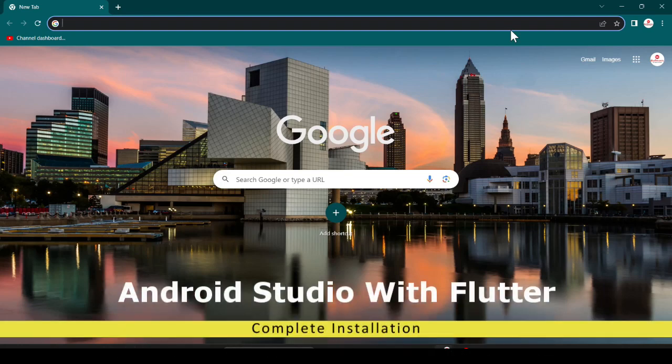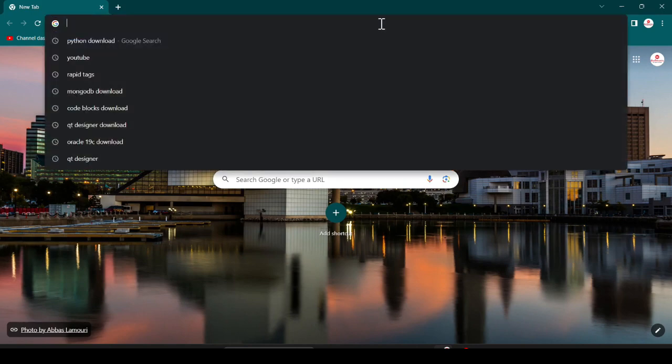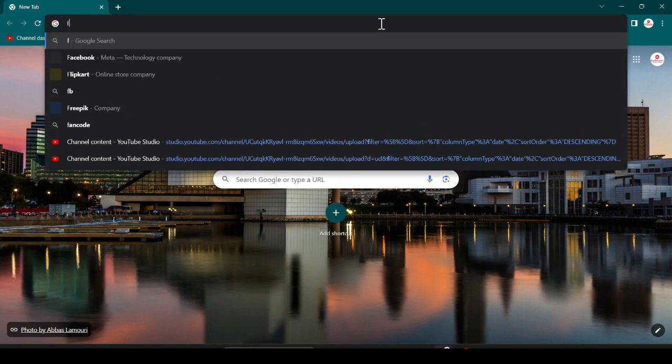Hello friend, my name is Ajaz and welcome back to my channel Bro Learner. Today we are going to download and install Flutter and Android Studio on our Windows 11 machine, and we will create our first Flutter app with the help of Android Studio. Without further delay, let's start.